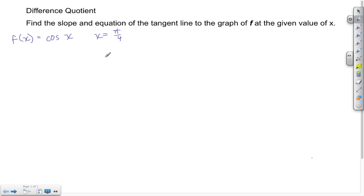Welcome back to STS. In today's video we're going to use the difference quotient on a trig function and find the slope and the equation of the tangent line at a particular value of x.